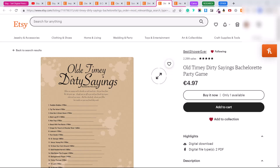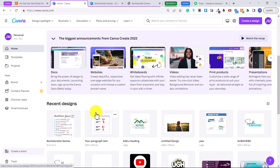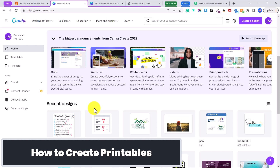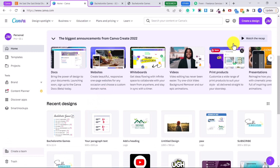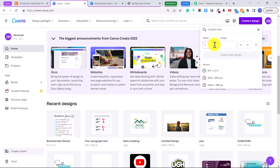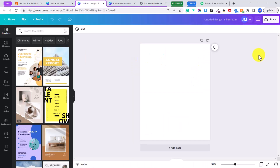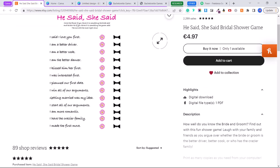Now let's create a printable to sell on Etsy. First, go to Canva — completely free to use. Click on custom size, change the units to inches, set the width to 8.5 and the height to 11 inches, which is standard paper size, then click 'Create new design.' We're going to make a much more beautiful version of a bridal shower 'he said she said' game where guests guess what the bride would say.